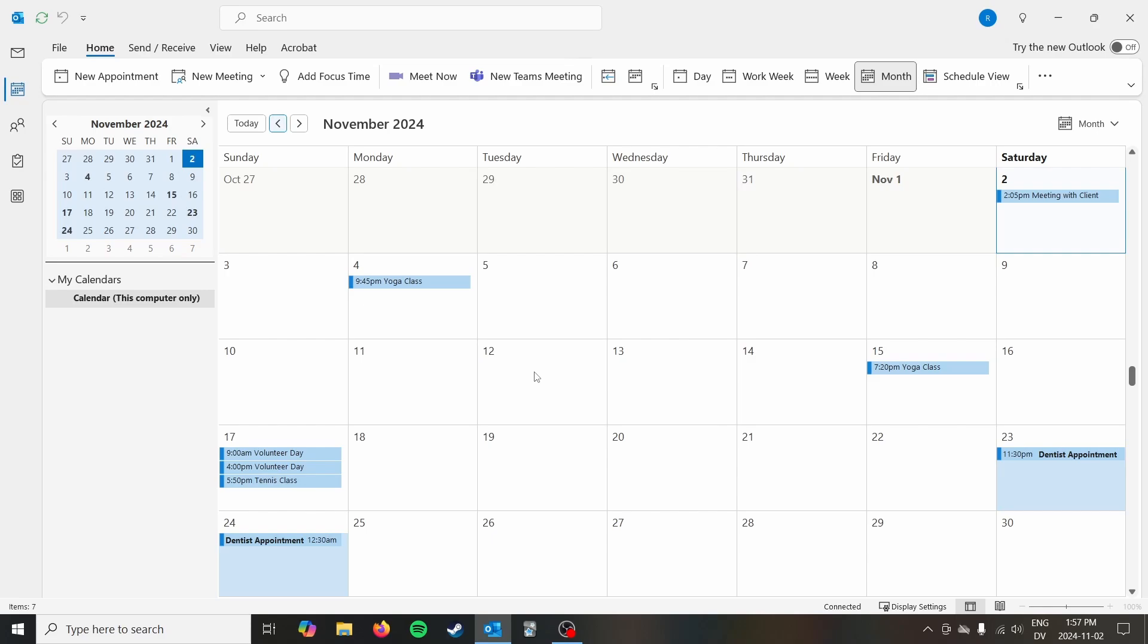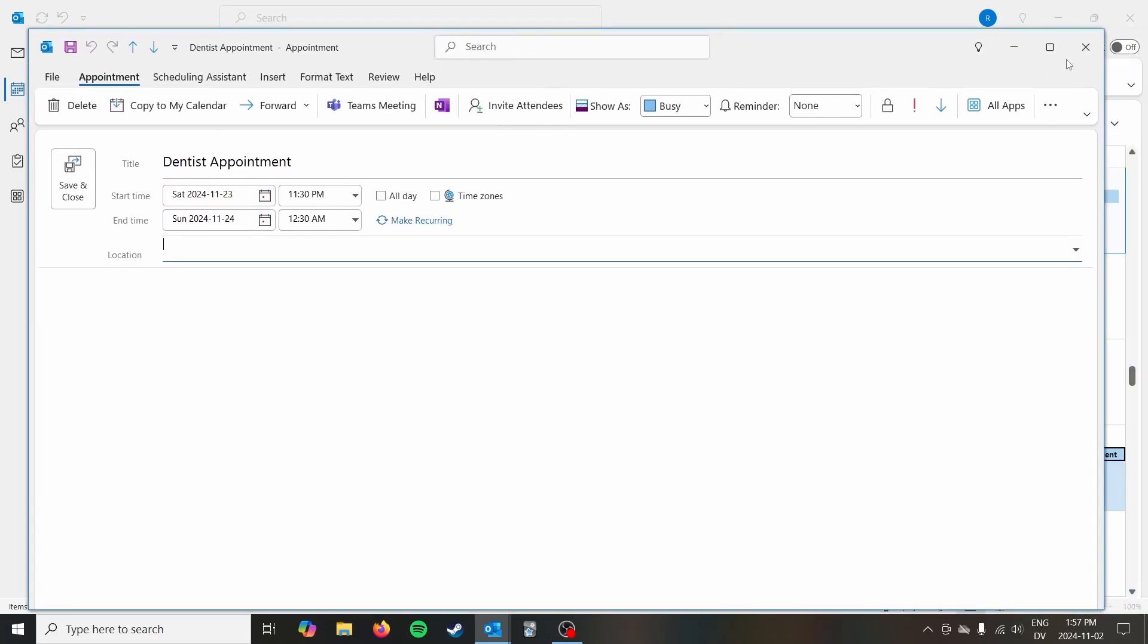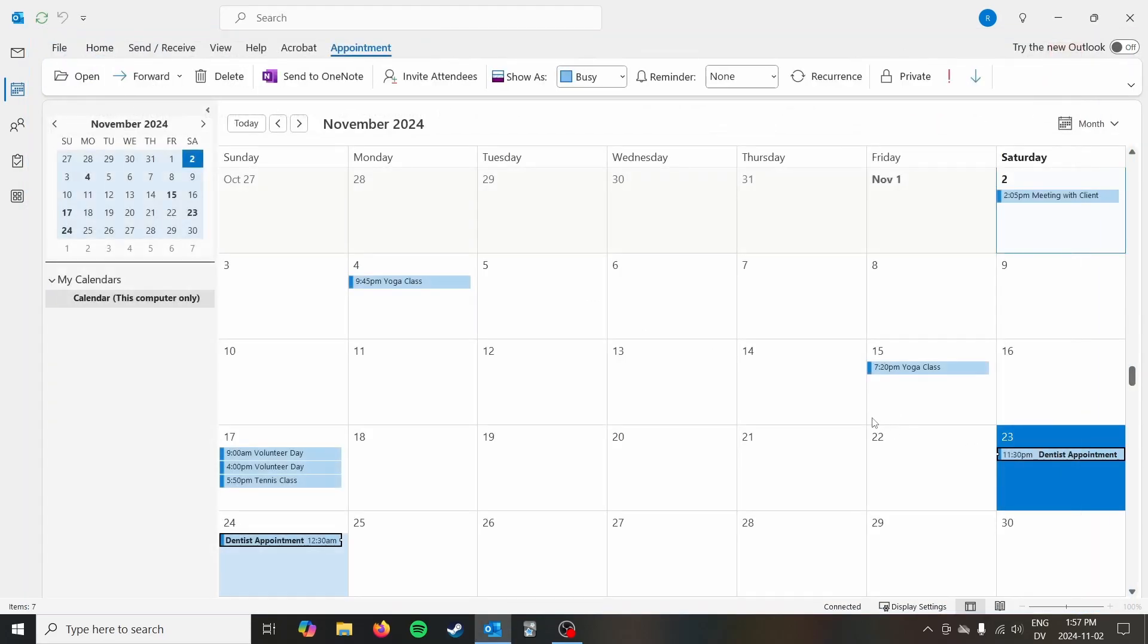And as you can see there, we actually have those appointments. It's a little weird cause I have my dentist appointment at 11:30 PM and it goes till 12:30. This is definitely dummy data that I just made for this particular demonstration.